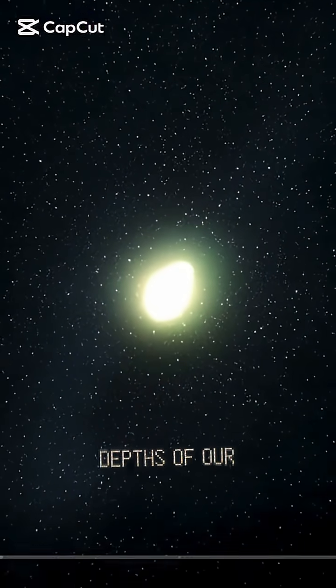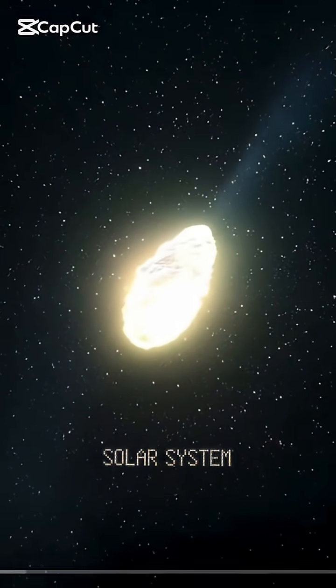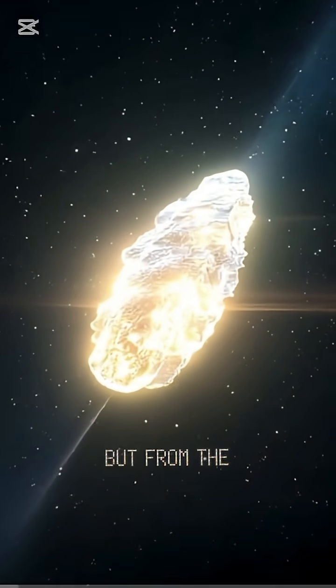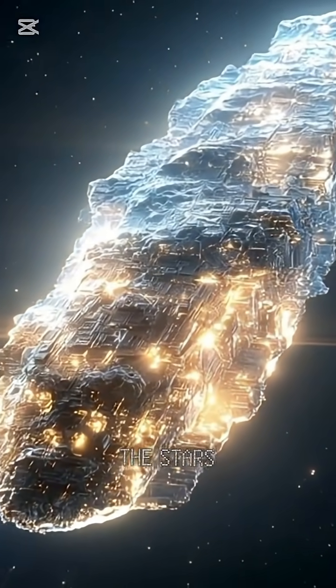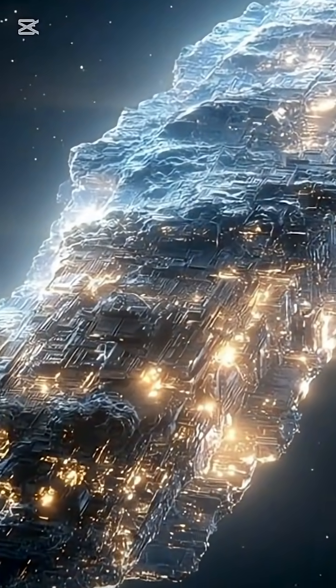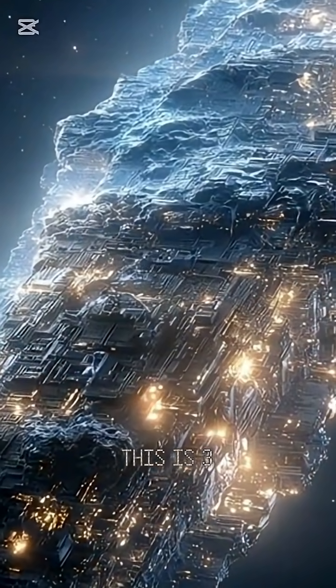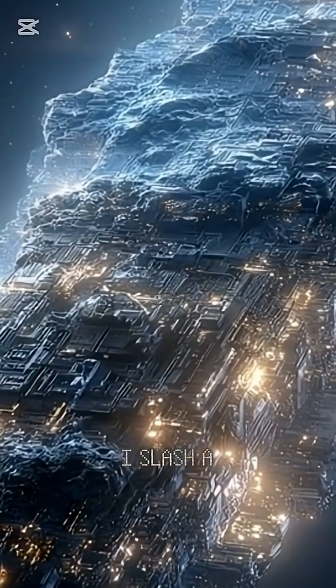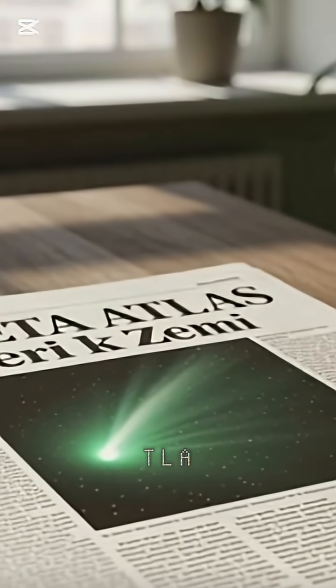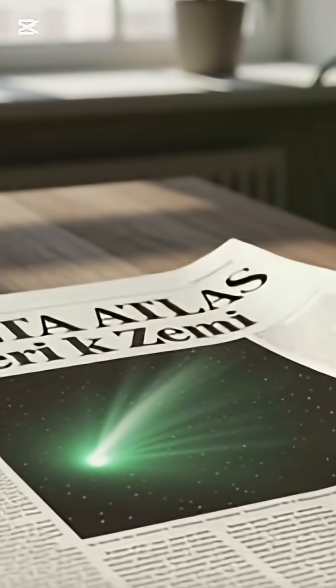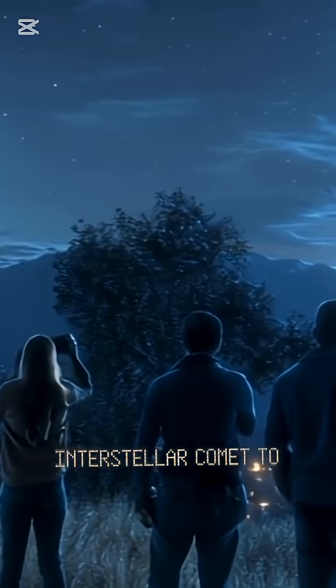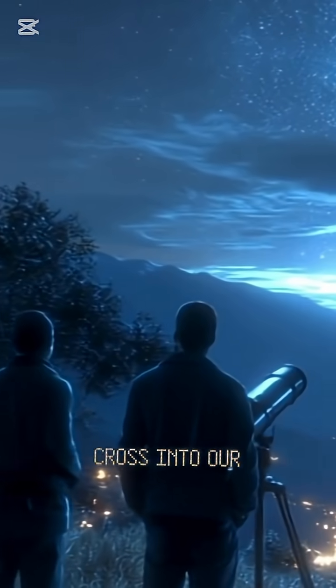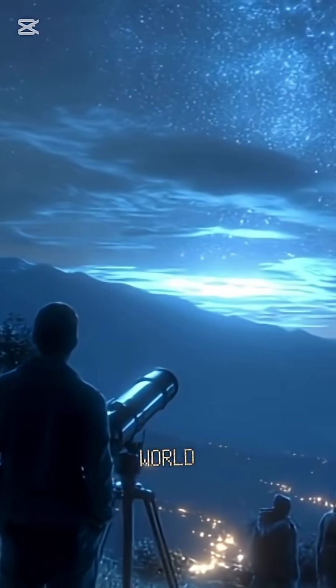She did not come from the depths of our solar system, but from the endless void between the stars. This is 3I slash ATLAS, the second known interstellar comet to cross into our world.